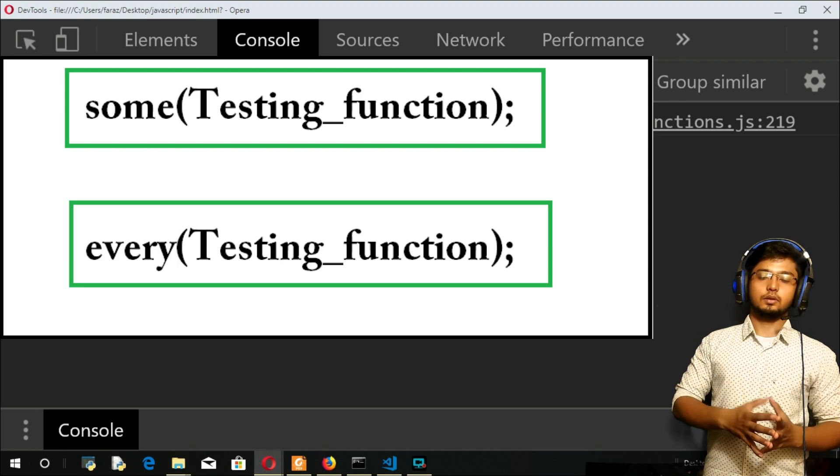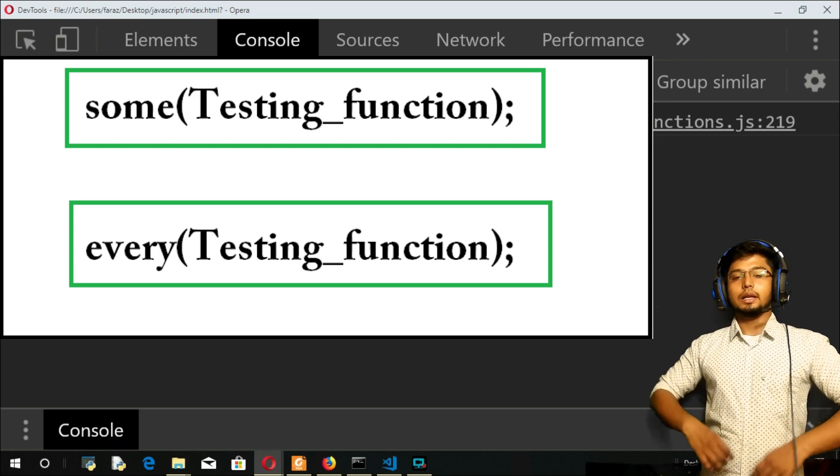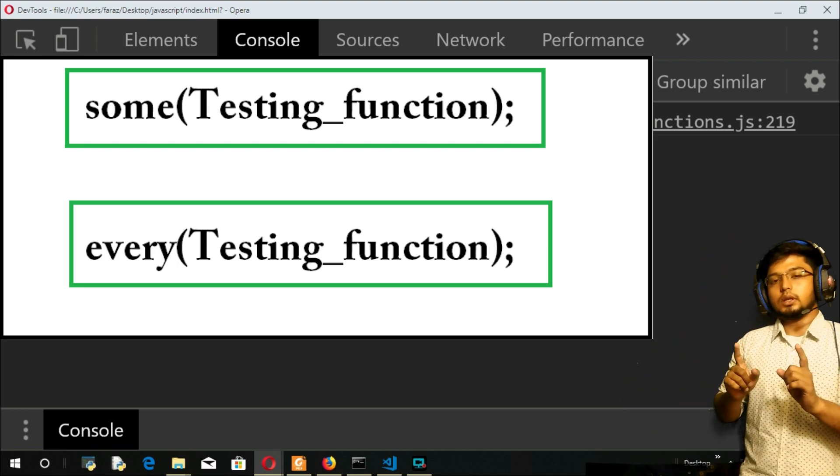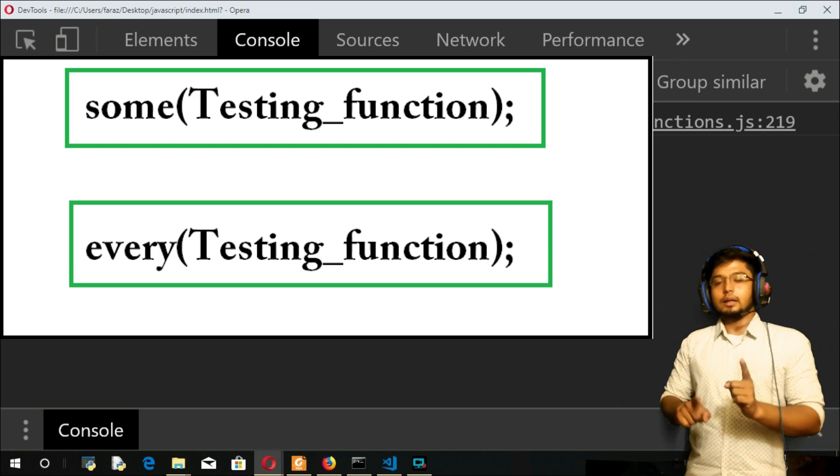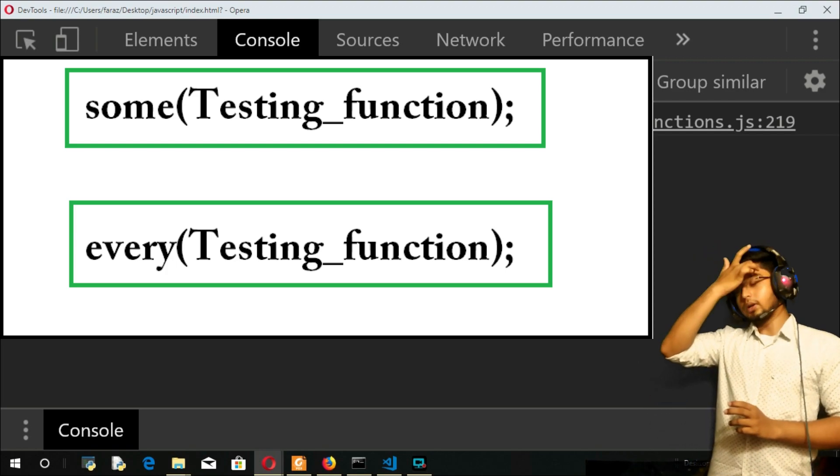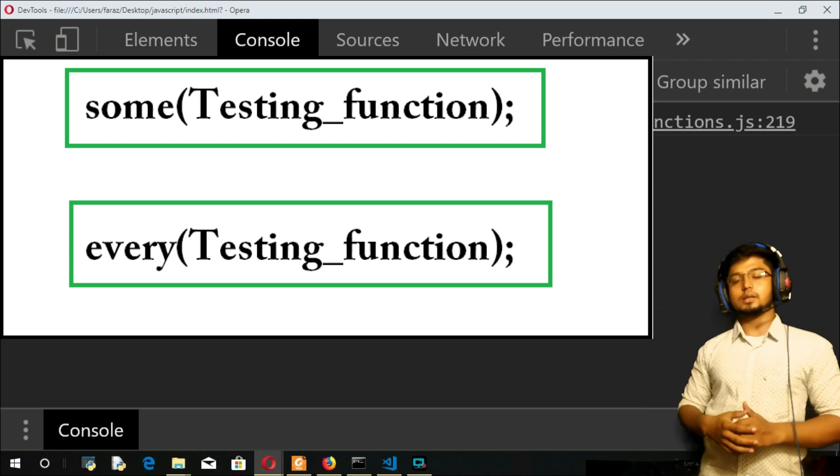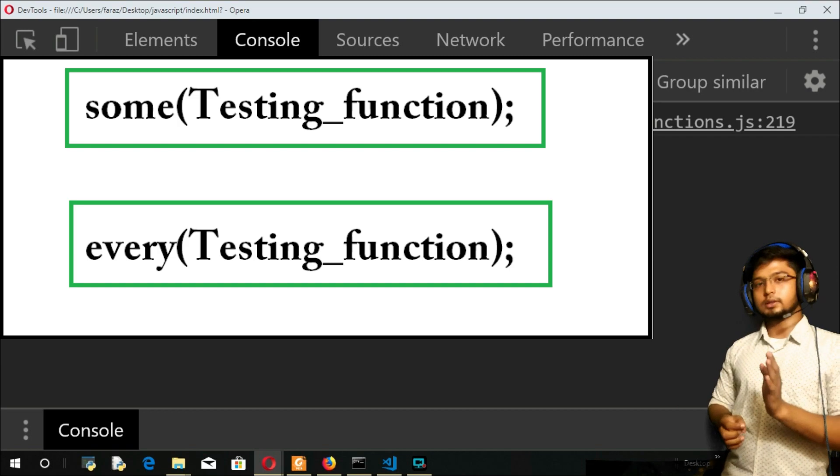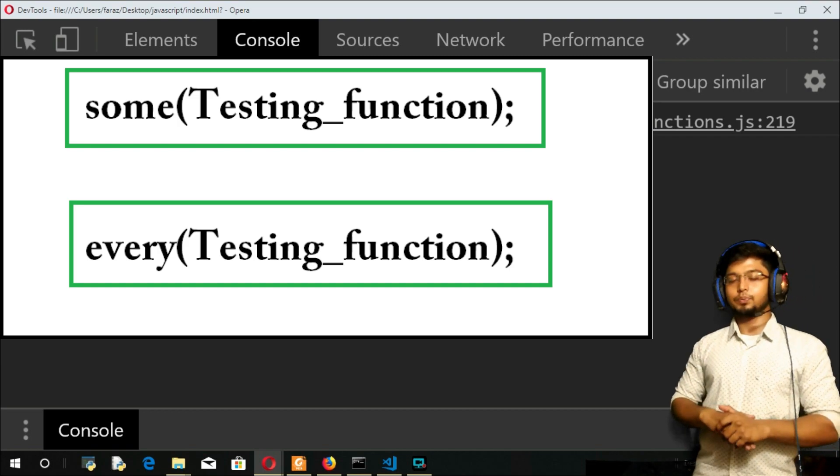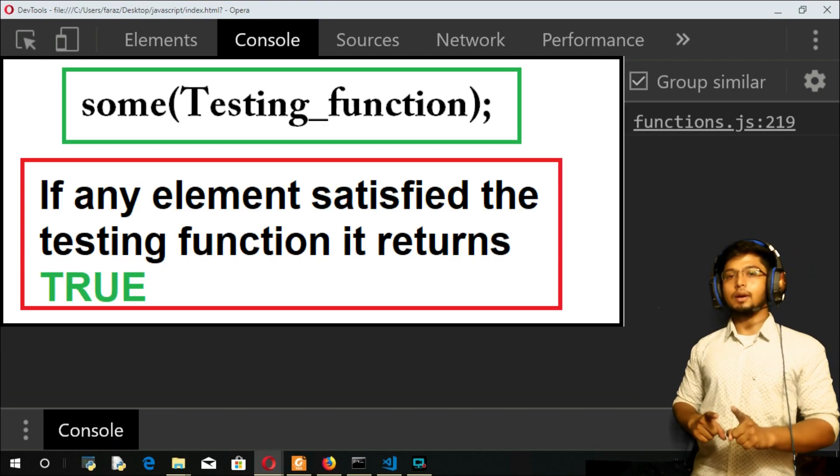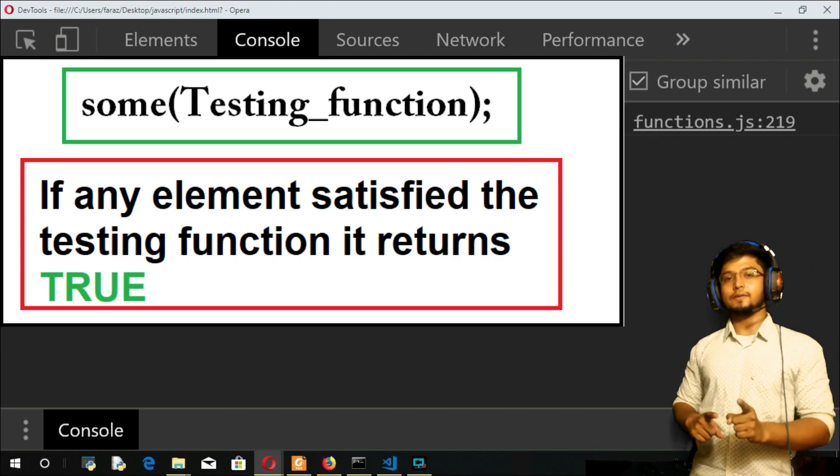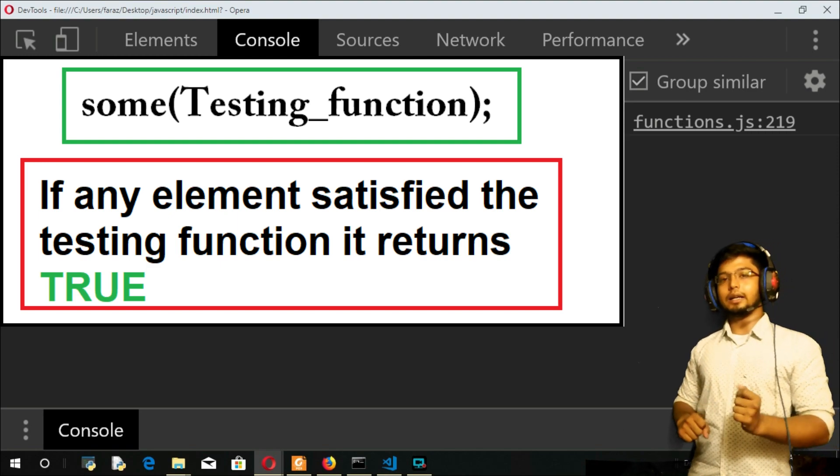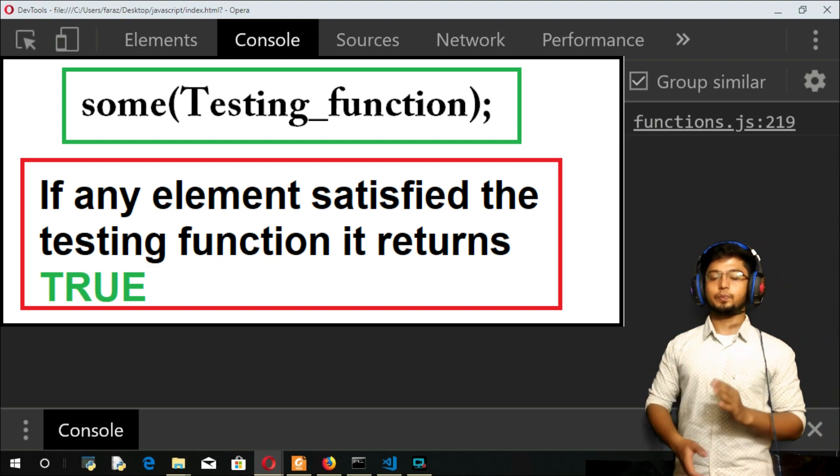What this function will do is it will work on certain criteria. For some element, if any one element satisfies that condition, then it returns true.